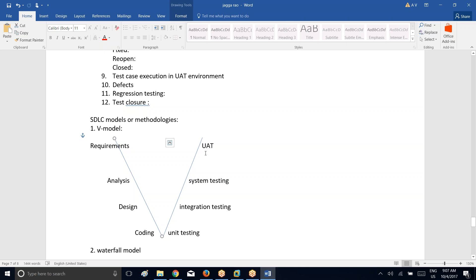Production means submitting to the client — you go ahead and submit so that everyone can use it. V model stands for verification and validation. Verification is nothing but the process to verify whether we are following the right process or not while developing and testing the application. Validation means the process to verify whether we have developed the right application or not.